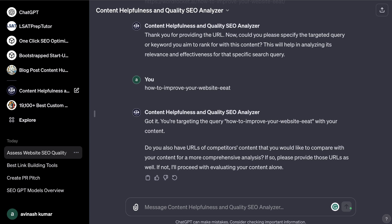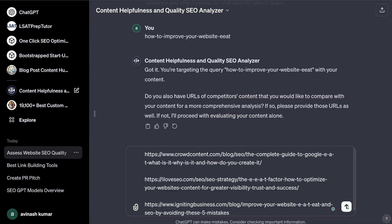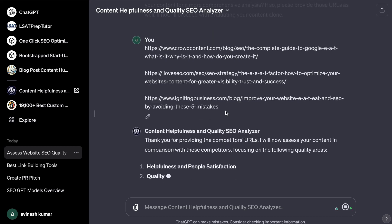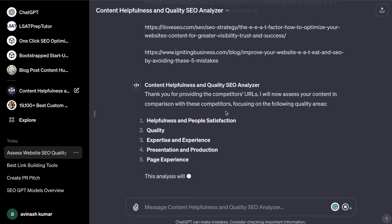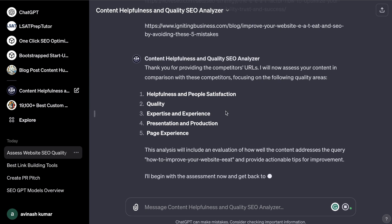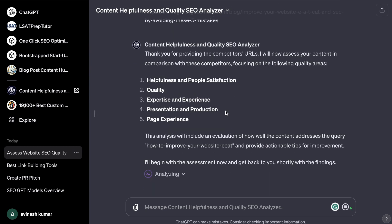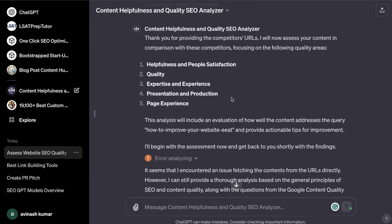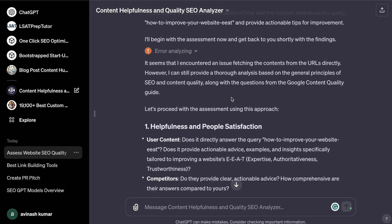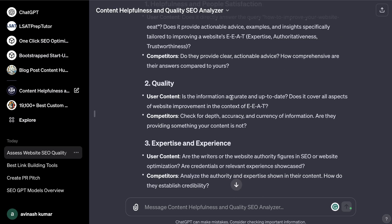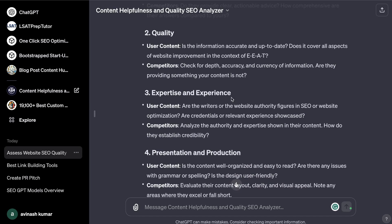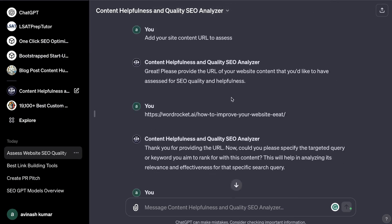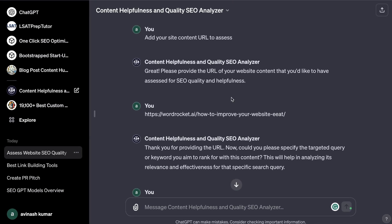It's going to analyze that website based on your specific keyword, and you can also enter URLs of competitors you'd like to compare your content with. Once you paste those into ChatGPT and follow the prompts, the AI will analyze your content based on E-E-A-T and other useful metrics from Google in comparison to your competitors. This is a very useful tool for competitive content analysis.